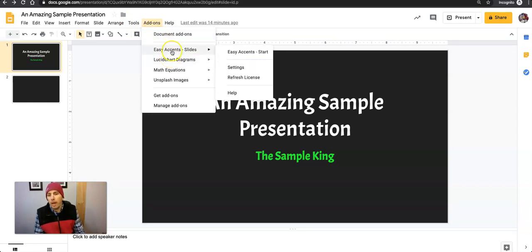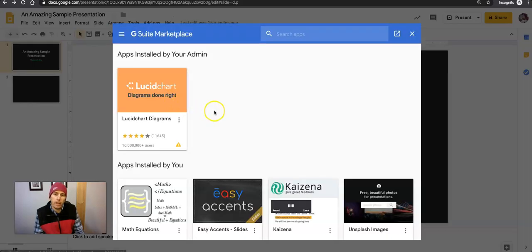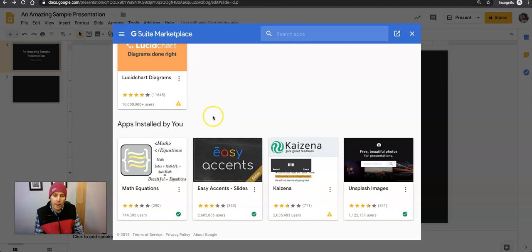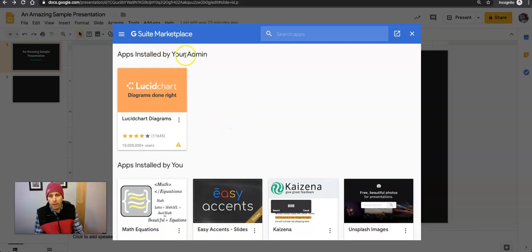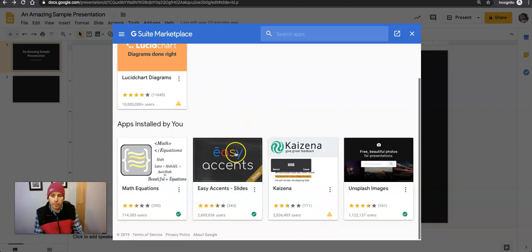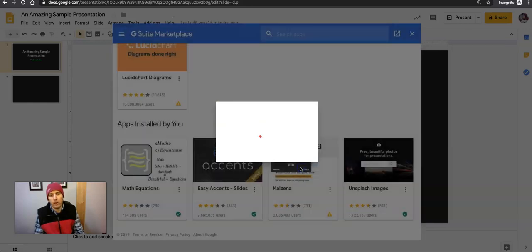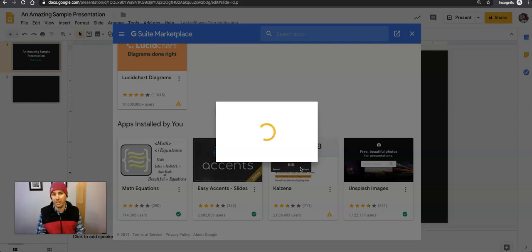If there's one that I decide I'm not using very often — for example, maybe I don't use this math one very often and I don't want to keep it installed unless I really need it — I'll go into Manage Add-ons, and here I can uninstall anything that's not managed by my domain administrator. In this case, this app is installed by your admin, so you'll see I don't have an option to uninstall it. But with Math Equations, you'll see there's an option to uninstall it. Uninstall it, and it's no longer available in this set of slides or any other set of slides that I make in Google Slides.